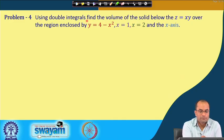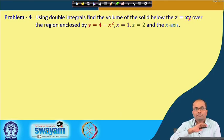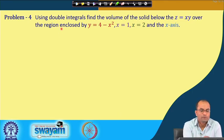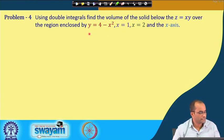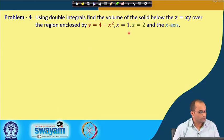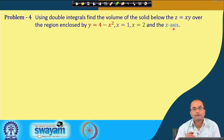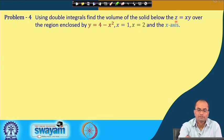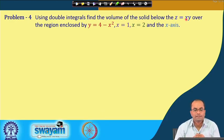Using double integrals, we want to find the volume of the solid below z = xy over the region enclosed by the parabola y = 4 - x², the line x = 1, and the line x = 2, and the x-axis. These are four curves defining the region in the xy-plane.